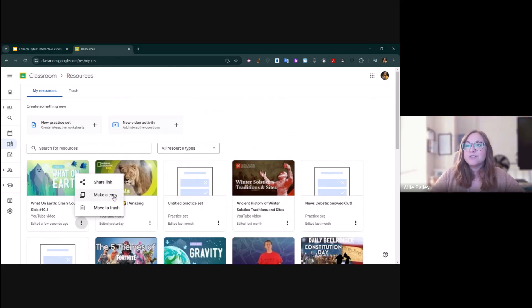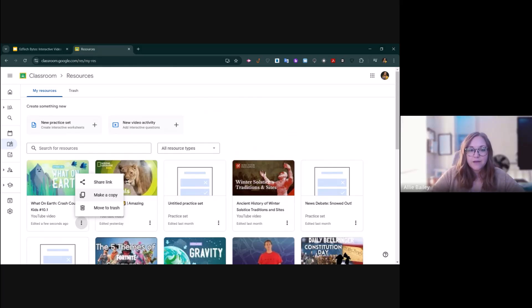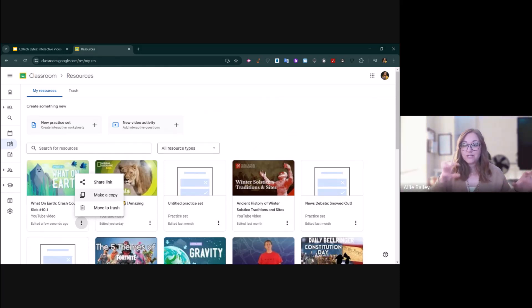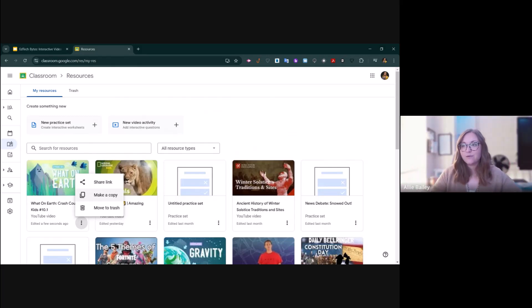You can also make a copy of it if you want to have differentiated options. Maybe you have one that has all open-ended questions and one that has more checkboxes and multiple choice, and you can differentiate which activity your students get inside of Google Classroom.